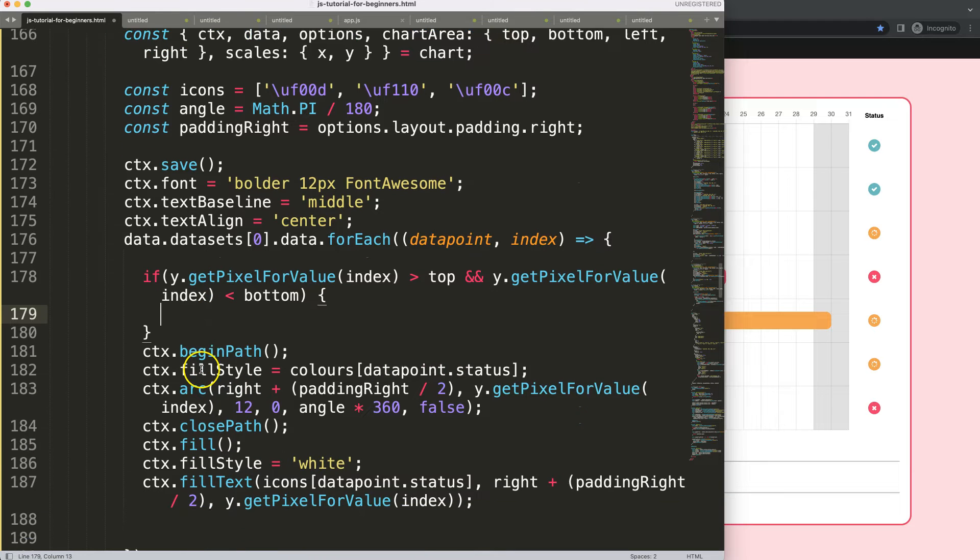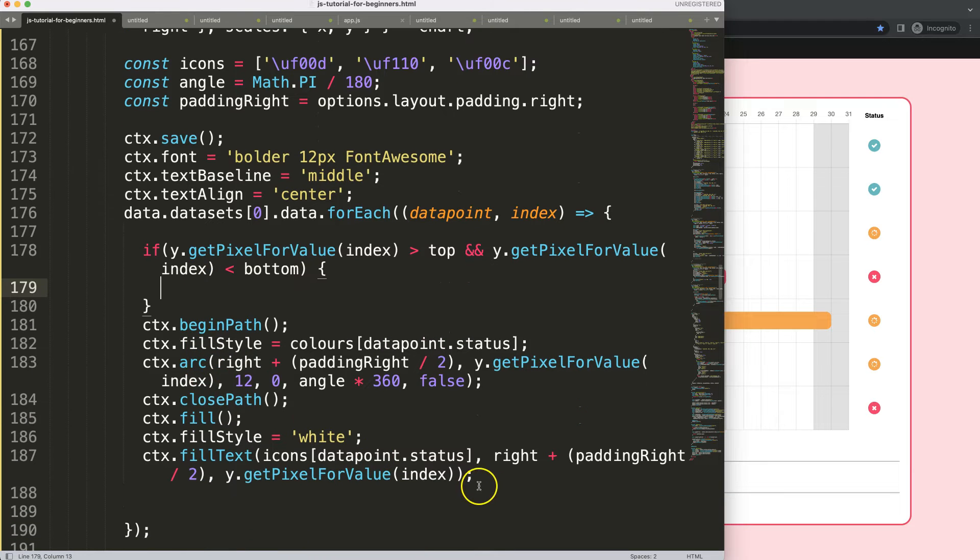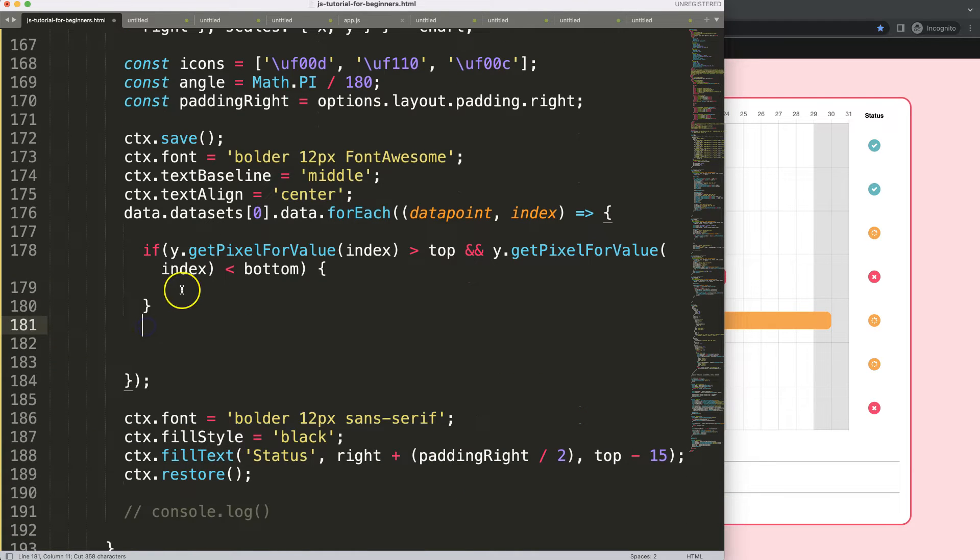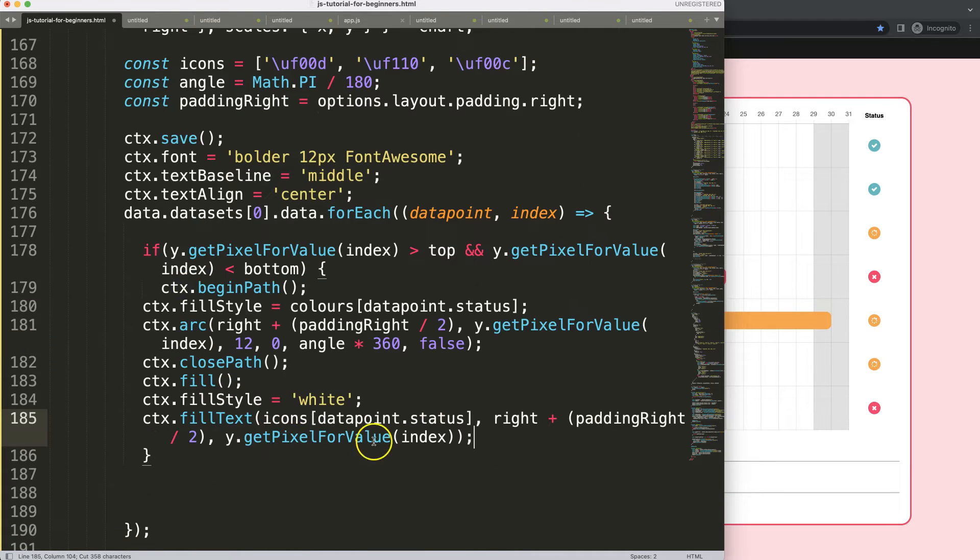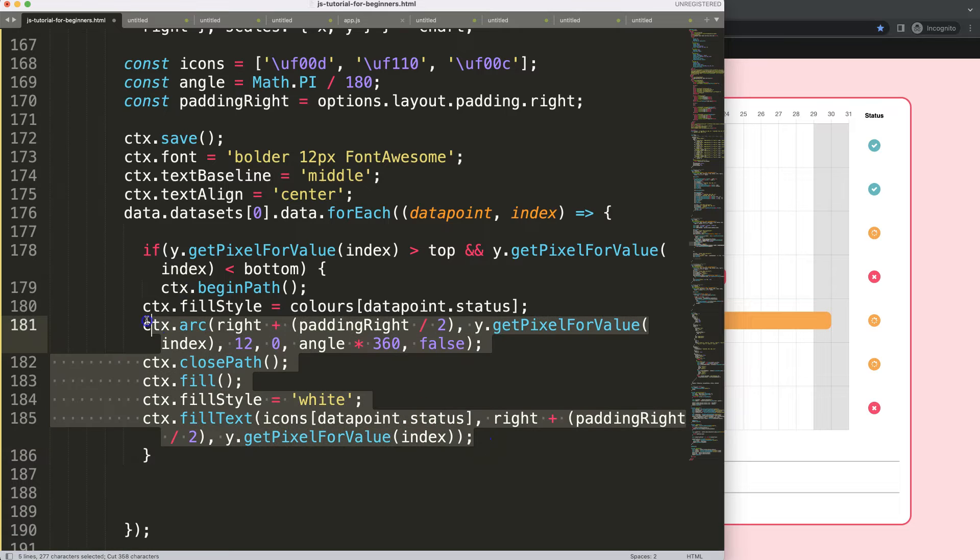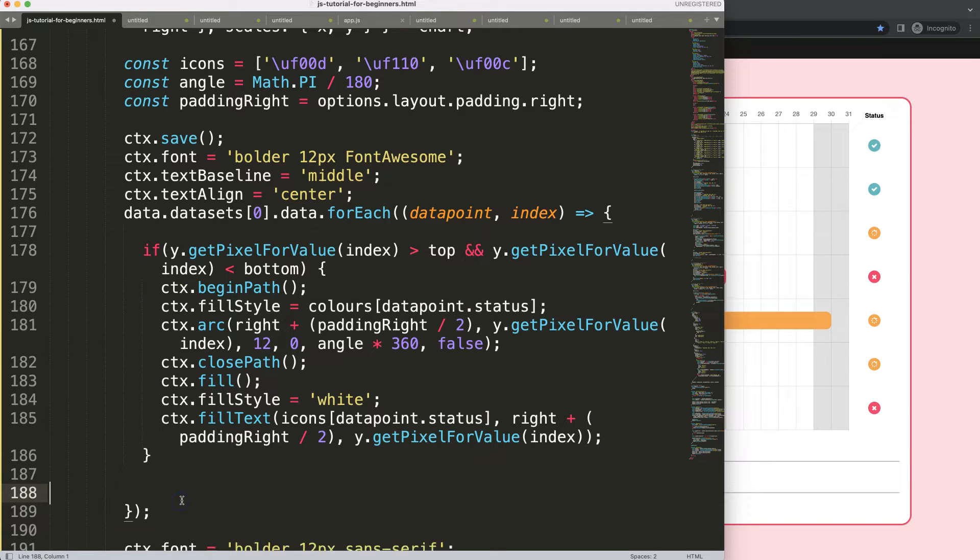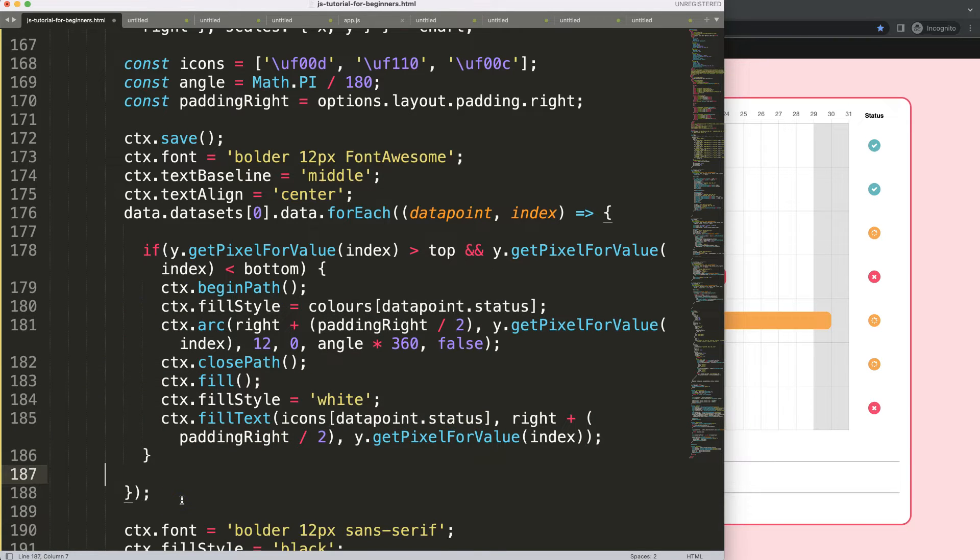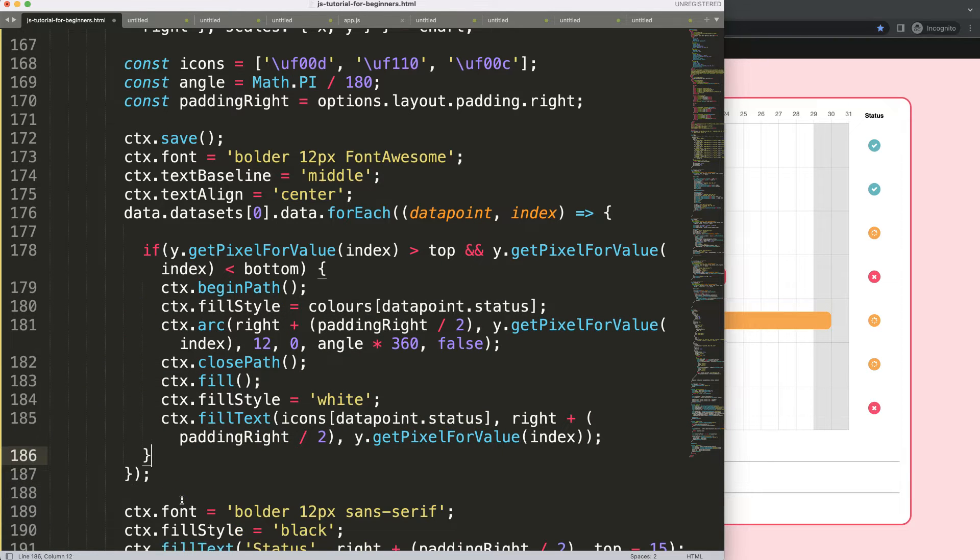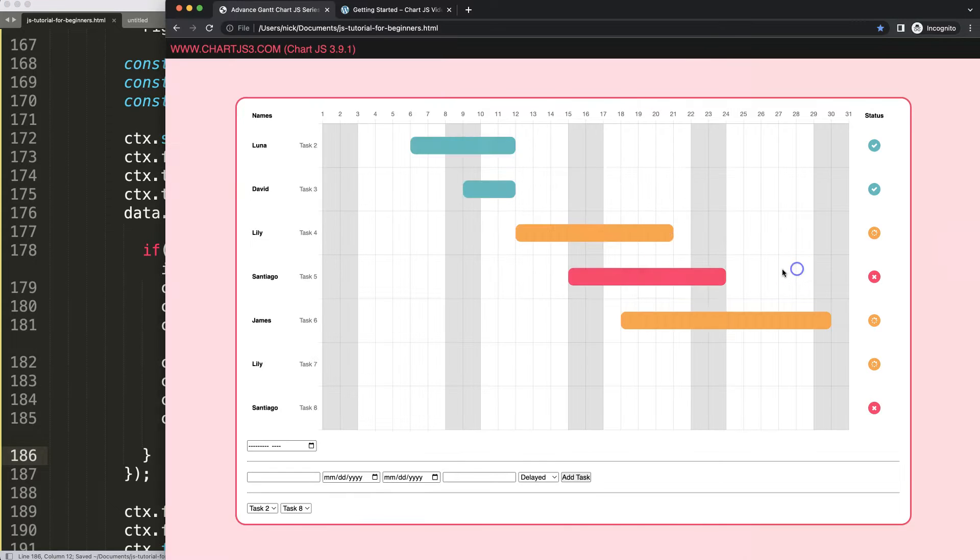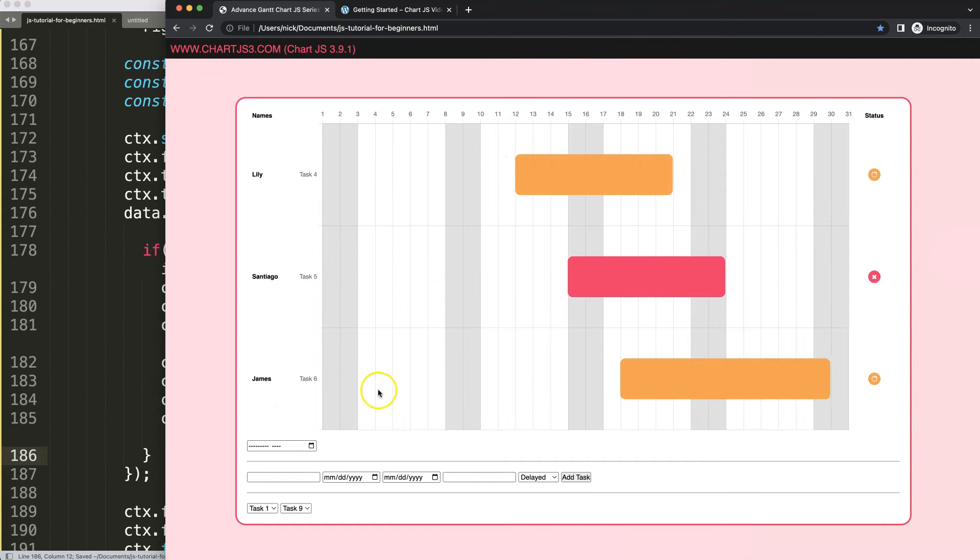what we want to do is we want to put in all of this code in here and draw the item. If it's false, do not draw anything at all. So now we have this. Let's save that. All right. Refresh.